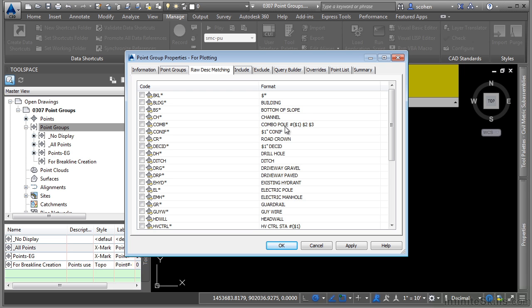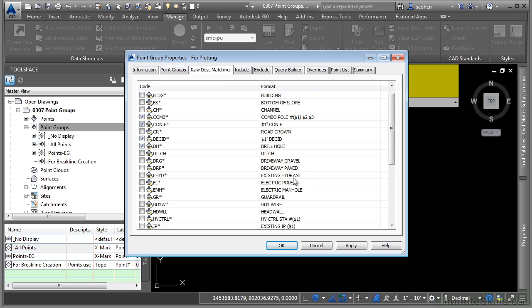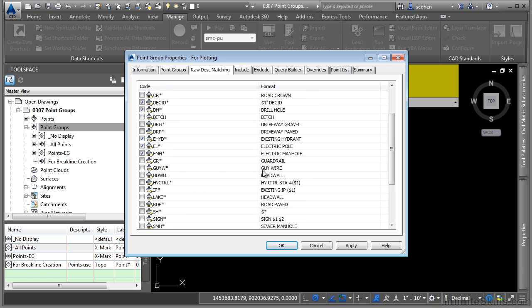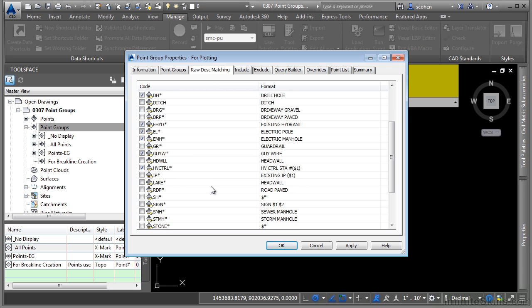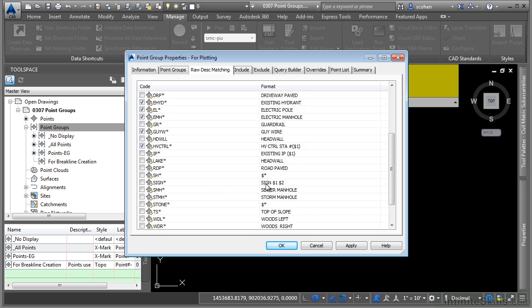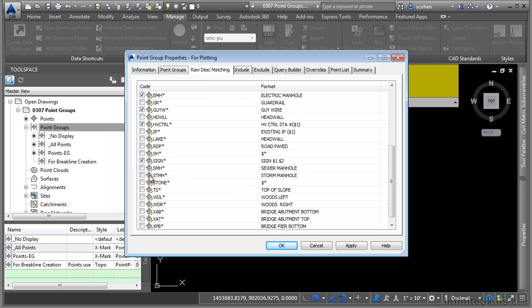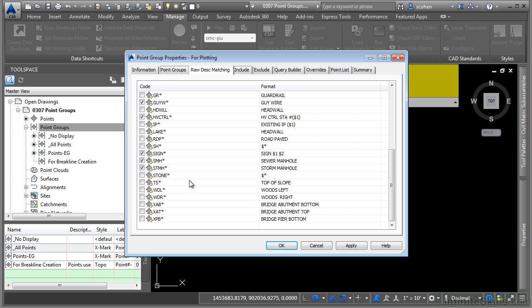So let's go ahead and click on raw description matching. And what we're going to do here is simply add in the points that we want to plot. So we're going to have combo poles that will plot the trees, a drill hole. We'll skip over the rest of these here. We'll do existing hydrant, electric pole and electric manhole. Let's say we want the guy wire to also be plotted. Maybe any horizontal vertical controls. Any signage, sewer and storm manholes. And that'll do it.